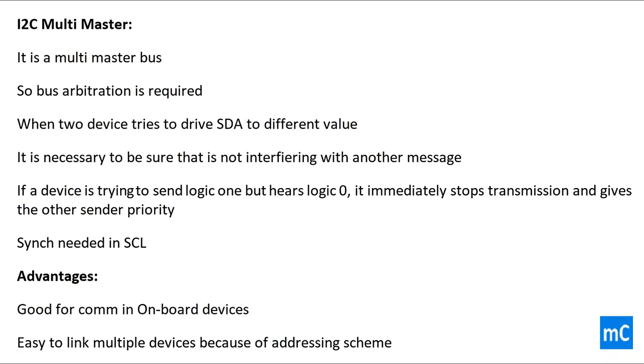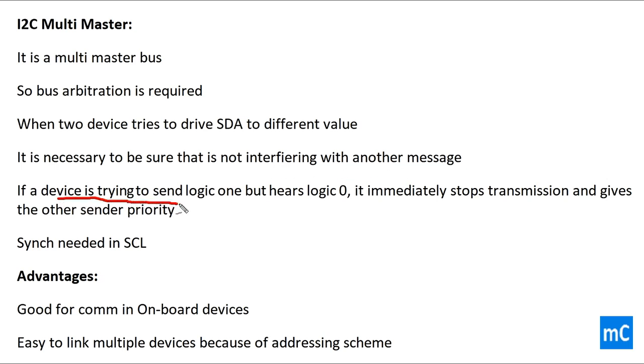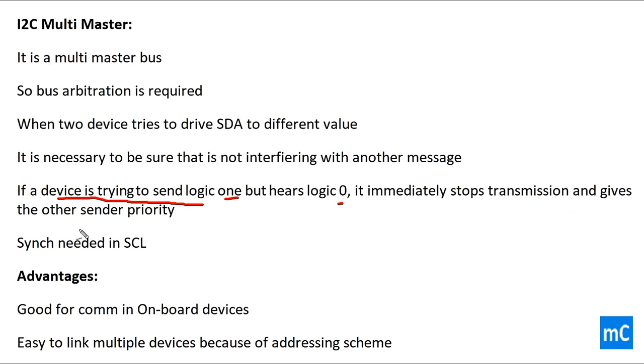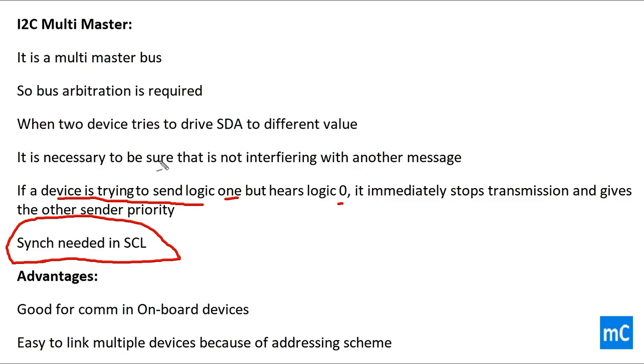I2C is a multi-master communication, so bus arbitration is required. When two devices tries to drive SDA to different value, it is necessary to be sure that it's not interfering with another message. If a device is trying to send a logic 1 but hears logic 0, it immediately stops transmission and gives the other sender priority. Synchronization is needed in clock in case of I2C multi-master.